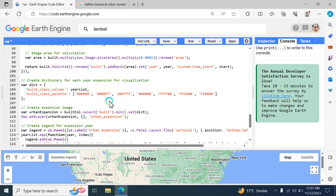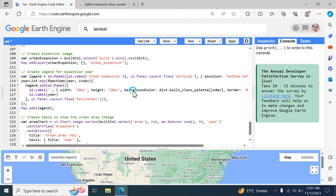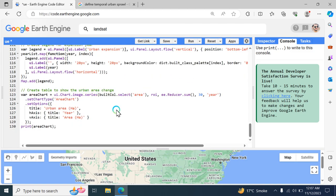The area chart section generates and prints a chart showing the change in urban expansion over specific years. In summary, this code performs a comprehensive analysis of urban expansion over a series of years using Landsat imagery, involving filtering, cloud masking, index calculation, visualization, and charting to provide a detailed understanding of urban growth over time.